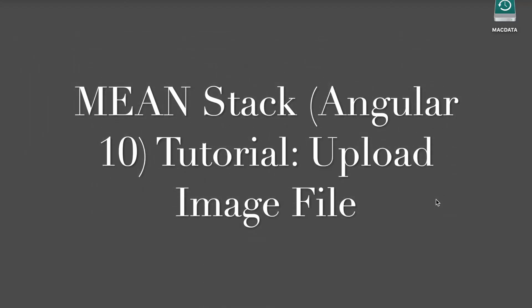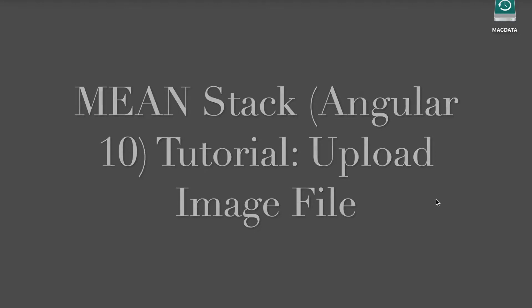Welcome back! Today we will show you how to upload an image file in MEAN MongoDB Express.js Angular 10 Node.js stack app using Multer.